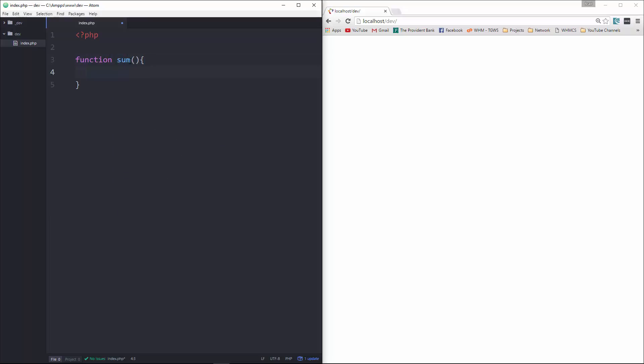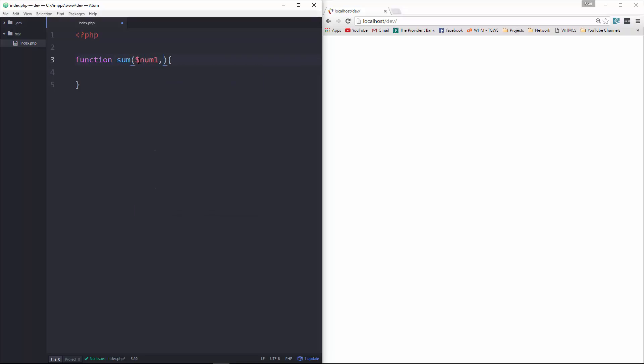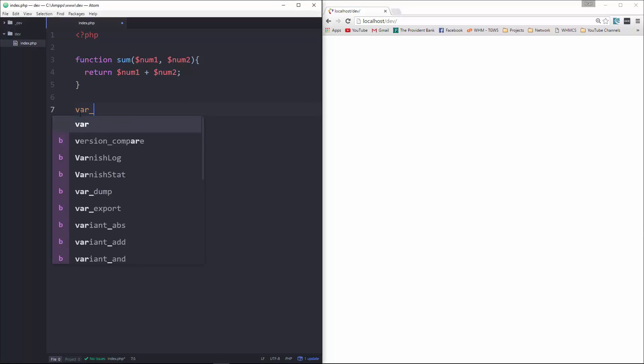And this is going to take in two values, num1 and num2. And then down here, what we want to do is just return num1 plus num2. And then down here, let's do a var dump to see what it gives us.